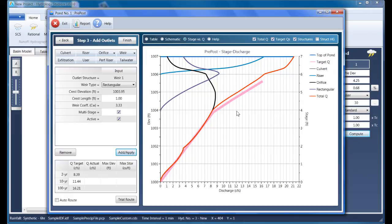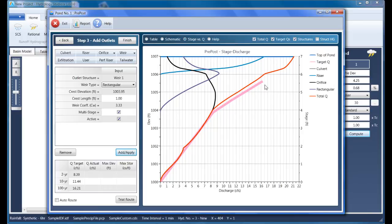The large pink line is our target. When designing ponds, your objective is to add outlet structure so that your total Q line approximately matches the target Q line as it does here. More about that in another video.